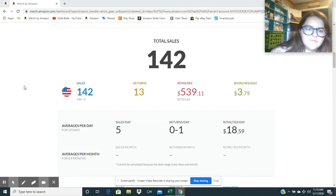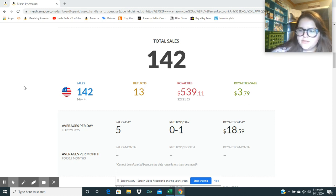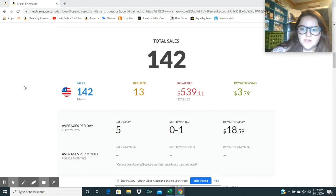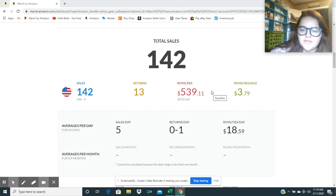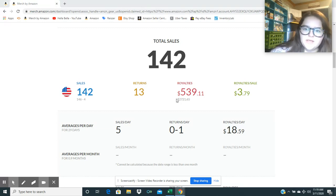I've got 13 returns, and it looks like my average royalty per sale was $3.79, which is good because it was closer to the $3 mark. For the month, I got $539, which I am super pumped about. That's really good.